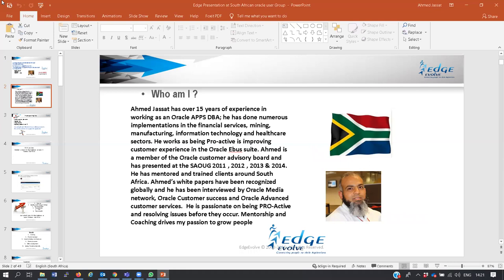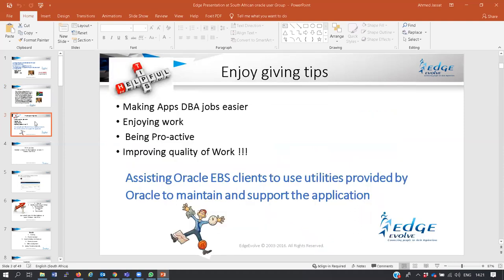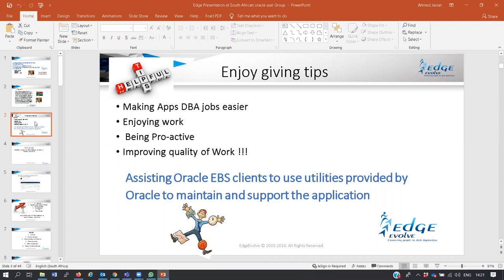Why I set up this presentation is I would like to make all the Apps DBA's jobs easier. I enjoy working in the Oracle world and it's very important that we are all proactive and improve the quality of work. If we are successful in our projects, we make the customer more successful, and when the customer is more successful, they invest more in Oracle technologies.